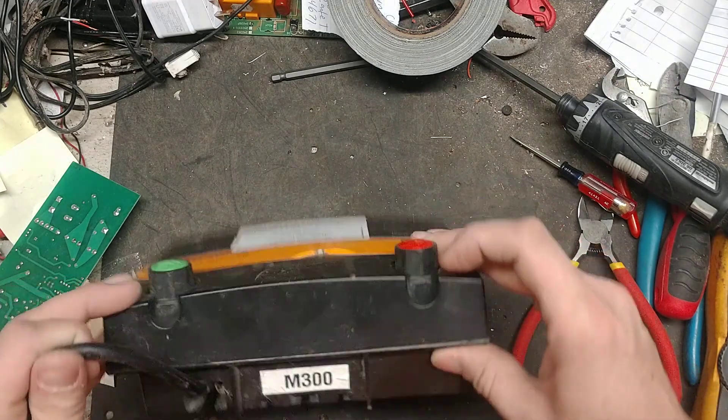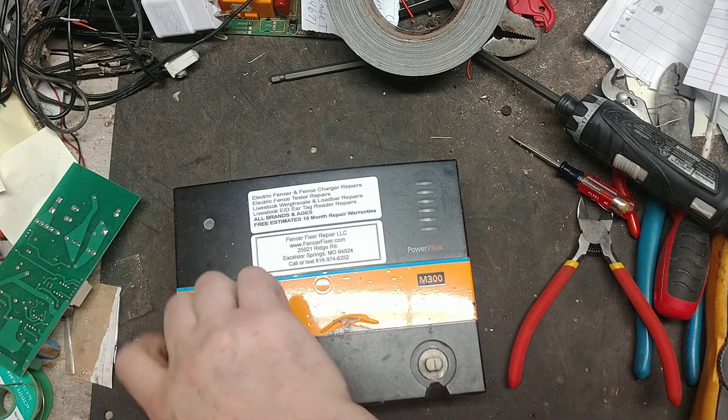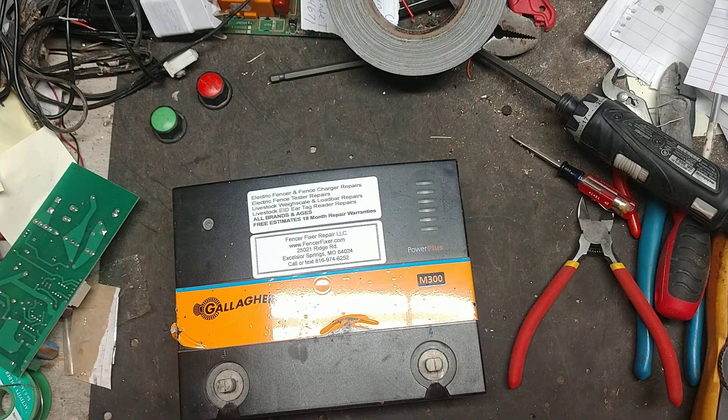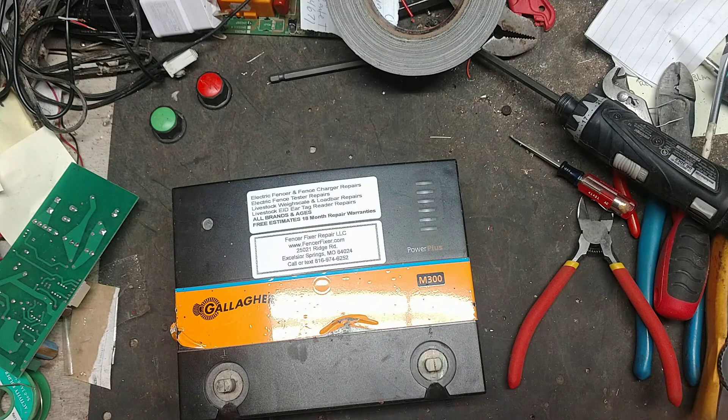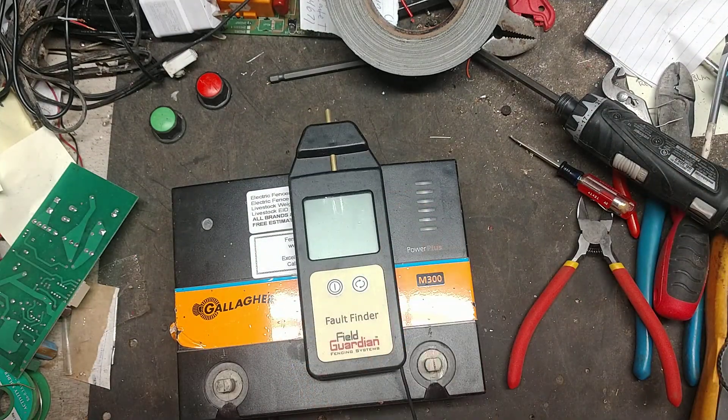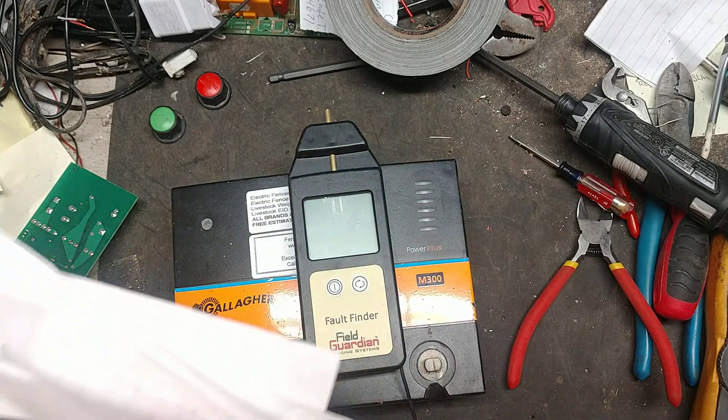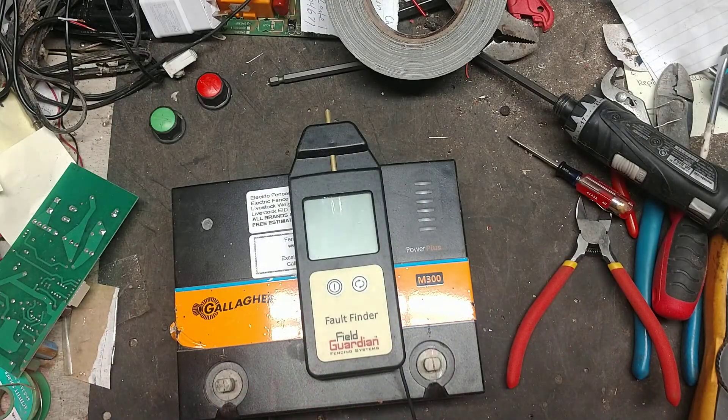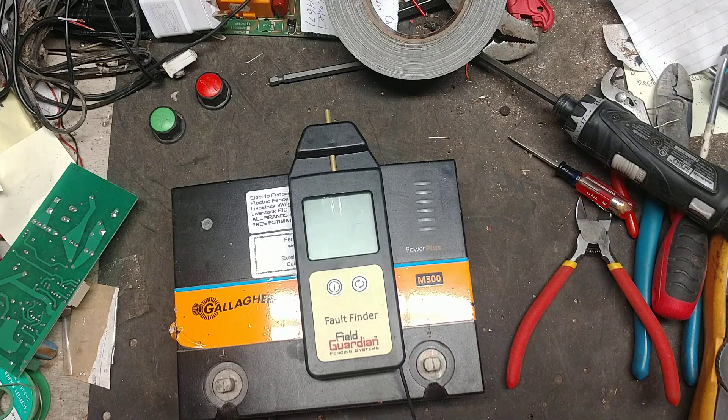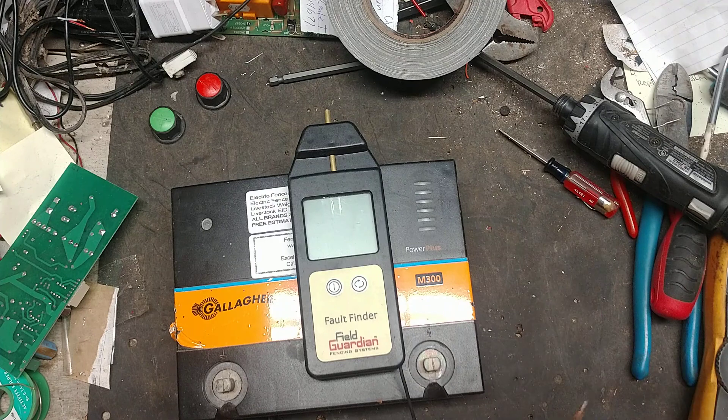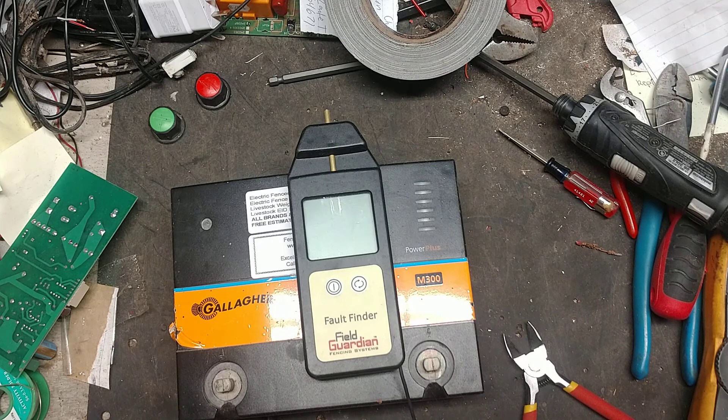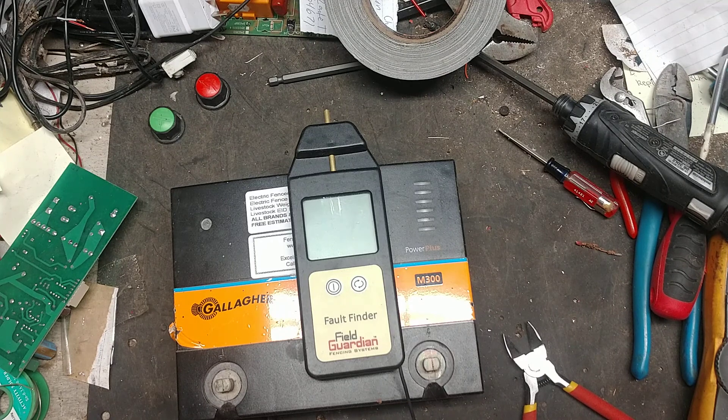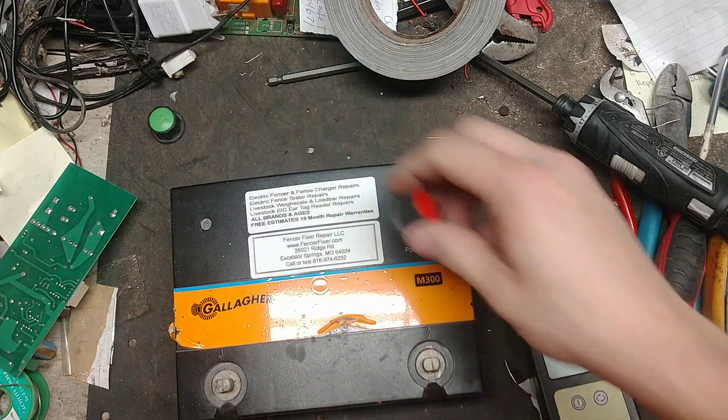First, I want to show you what the output power is to start with. We're testing output power, talking about joules - the output joules, not stored joules. This meter I've got here will test voltage, amperage for fault finding, and it will tell me the output joules of a unit, which is pretty rare because most brands won't tell you that or most meters don't do that. I need to get my load here to hook up to it.